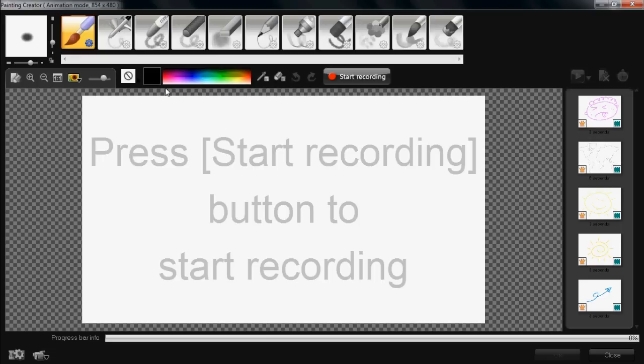Hello everyone and welcome back to my channel. Today I'm going to introduce you to the painting creator. I'm going to start off by showing you the interface basics.